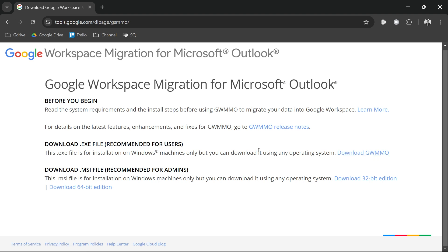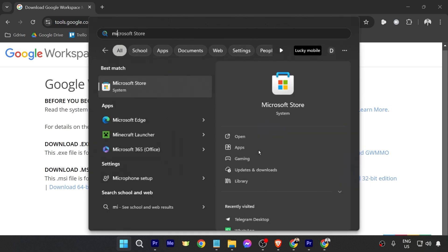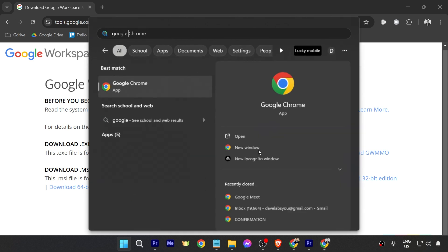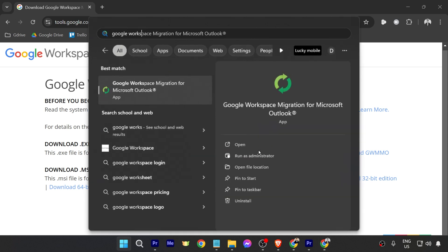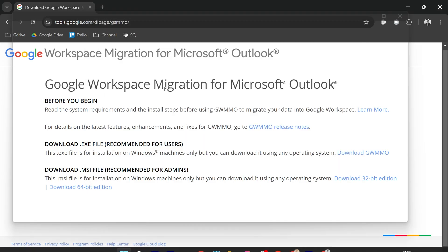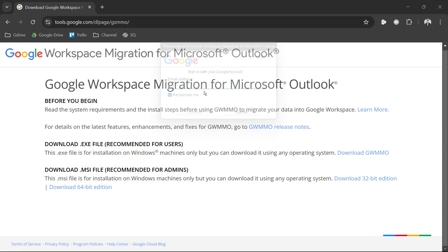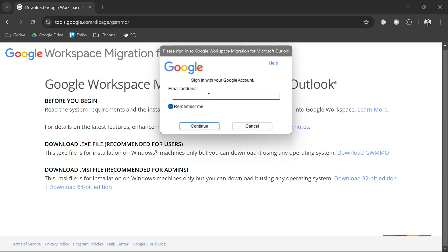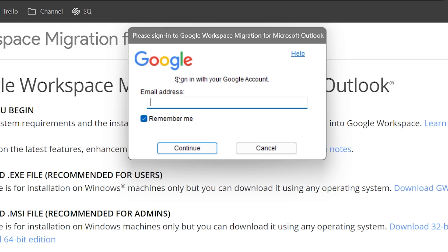Once you have downloaded this one, you are just going to simply install it. After installing, I want you to go ahead and look for that one here, Google Workspace Migration for Microsoft Outlook. This is the program that we're going to be using.